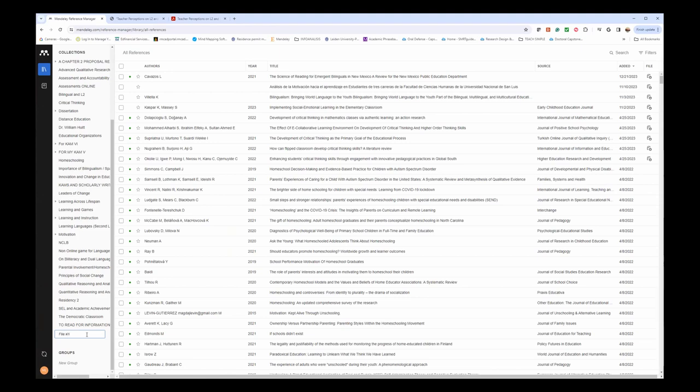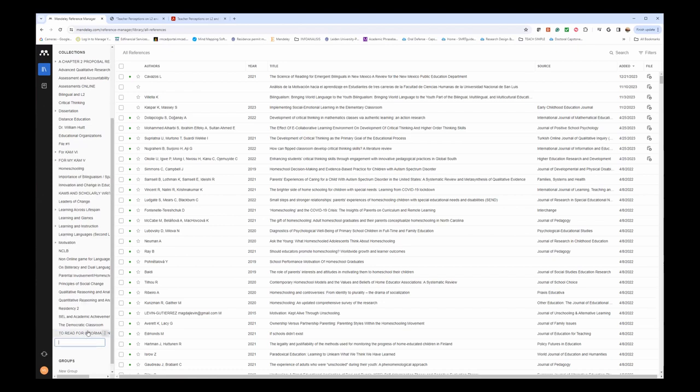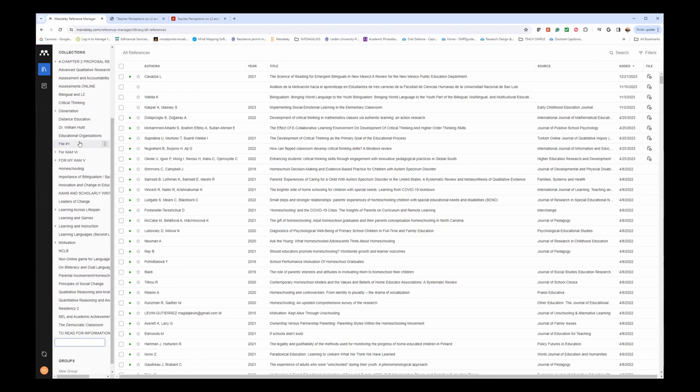Whatever name you're going to use for your research that will be helpful for identifying your articles, that's what you want to put as the collection names.